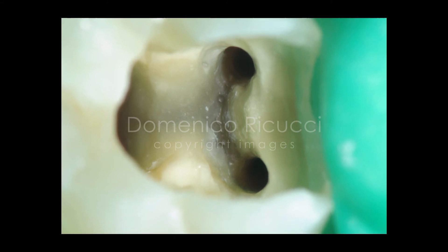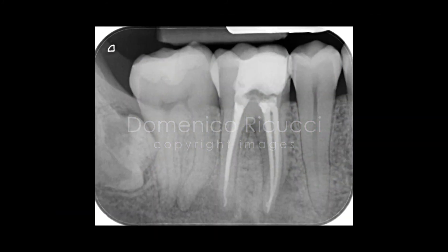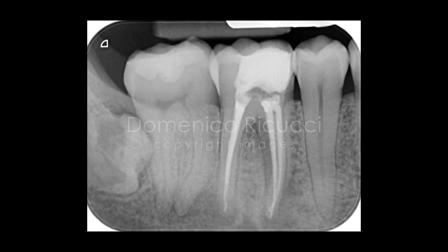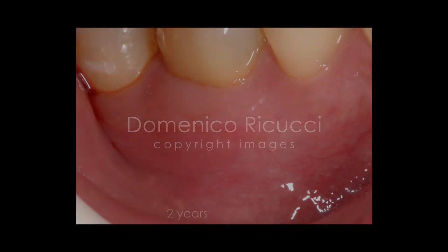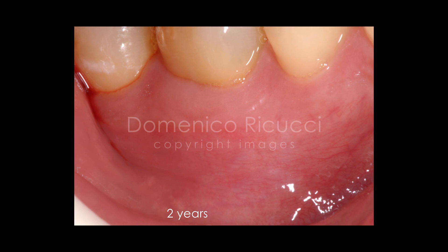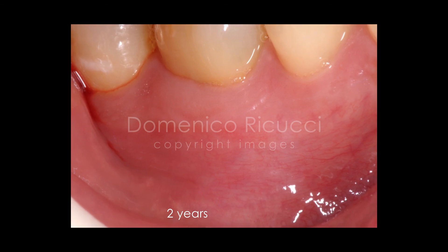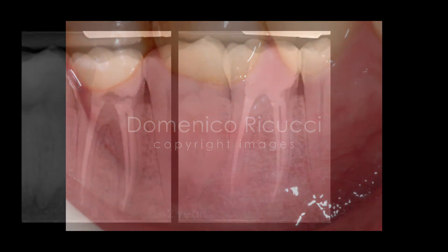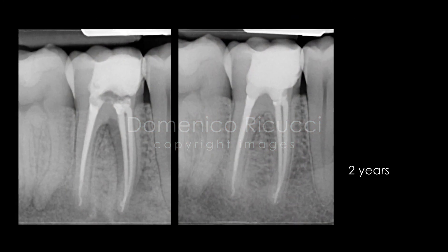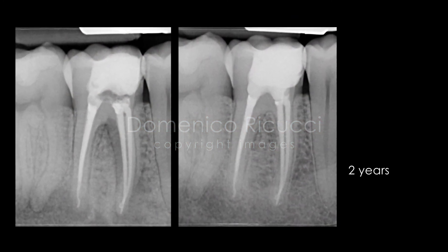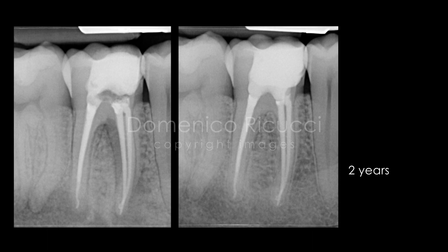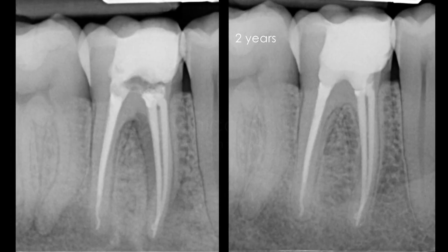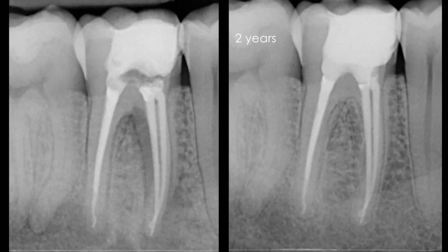The canals are finally obturated with a pre-mixed bioceramic material and single gutta-percha cones. At the two-year follow-up, the tooth is comfortable with no traces of the previous sinus tract. The radiograph shows complete interradicular and periapical healing with a continuous lamina dura along the entire root perimeter.